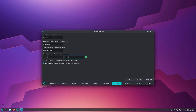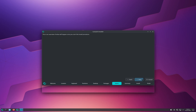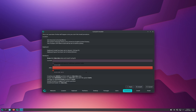Here you can set the username for your computer and choose a password. Make sure to leave the checkbox 'Use the same password for administrator account' ticked, as it will make things a lot easier. After you've done this, click Next.